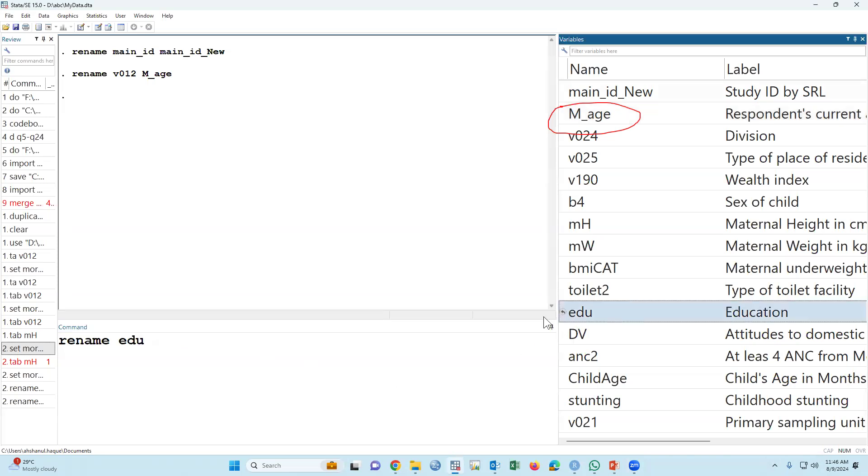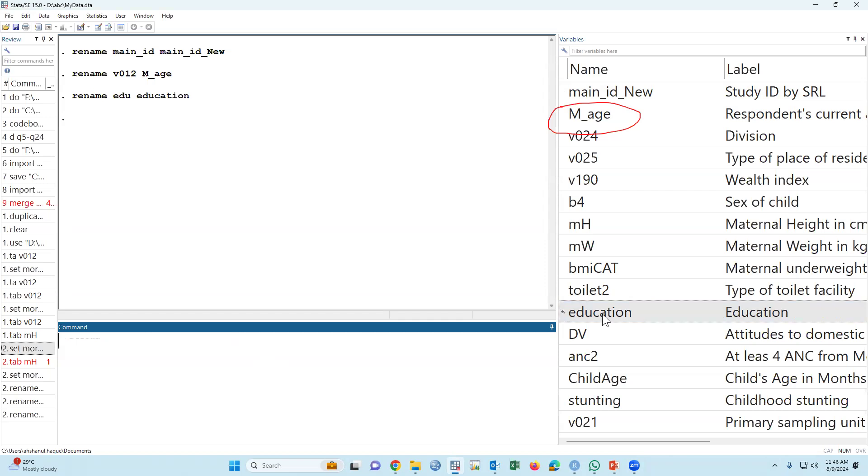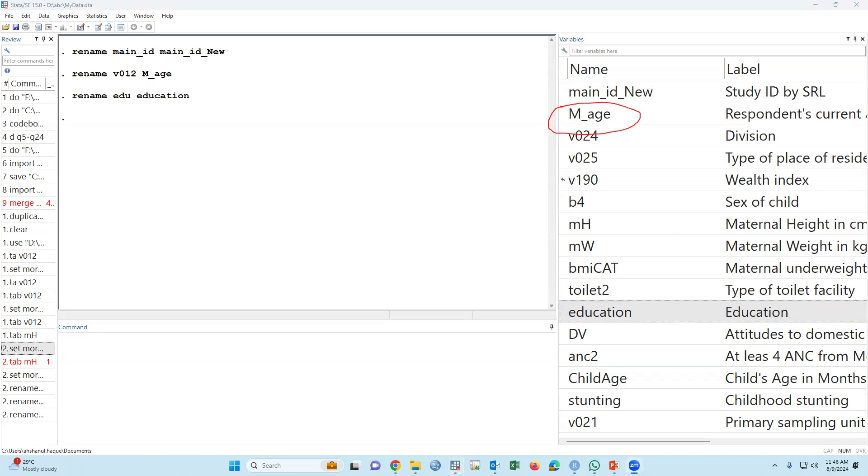If we'd like to rename the education variable... Using this command, we can easily rename our variables. Thank you very much.